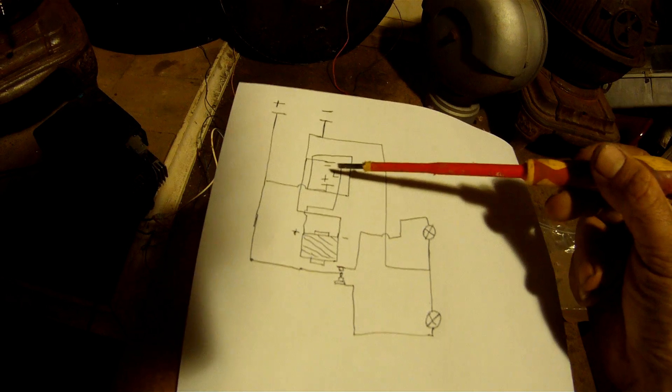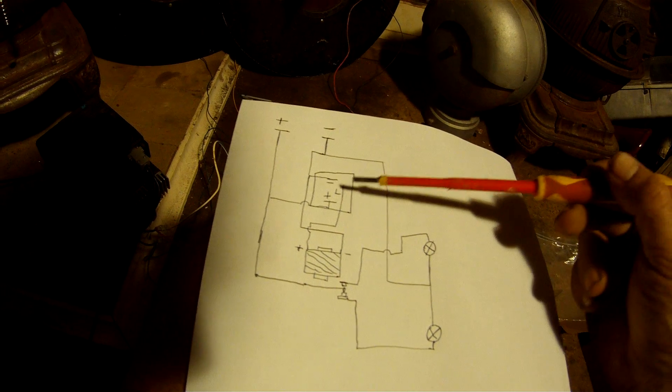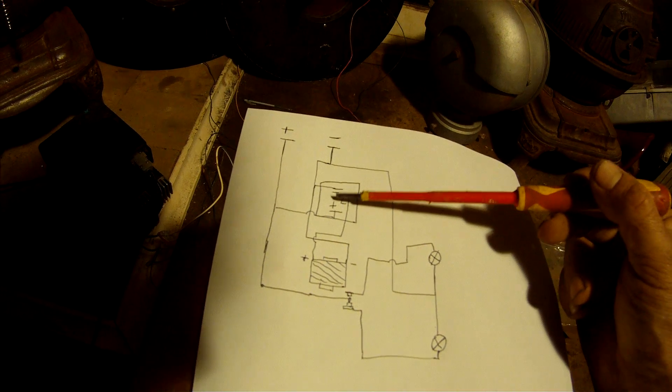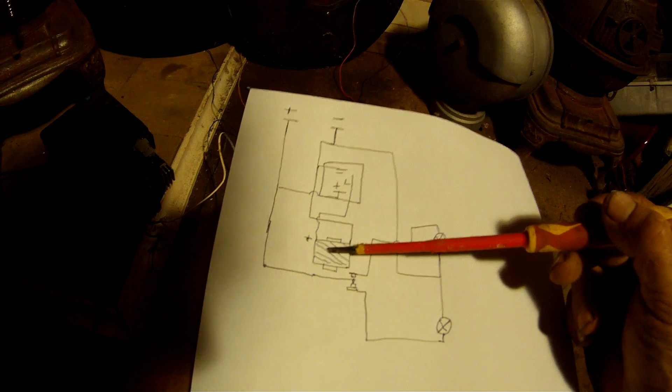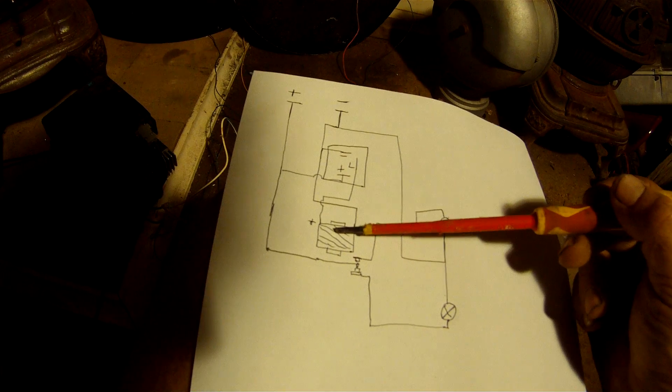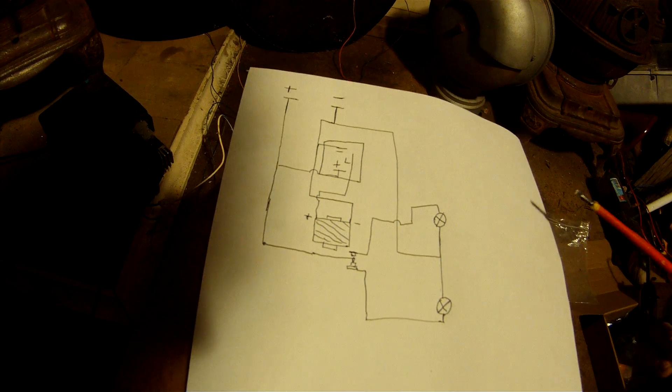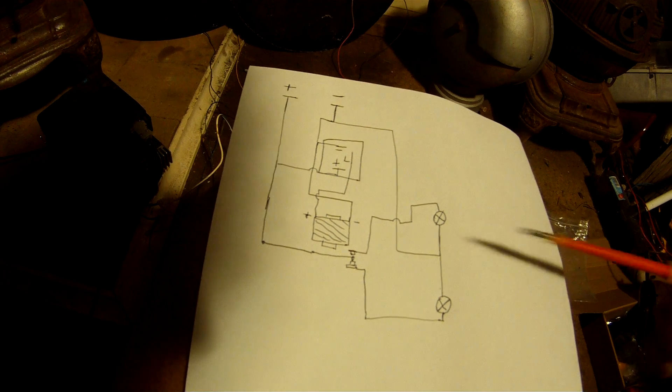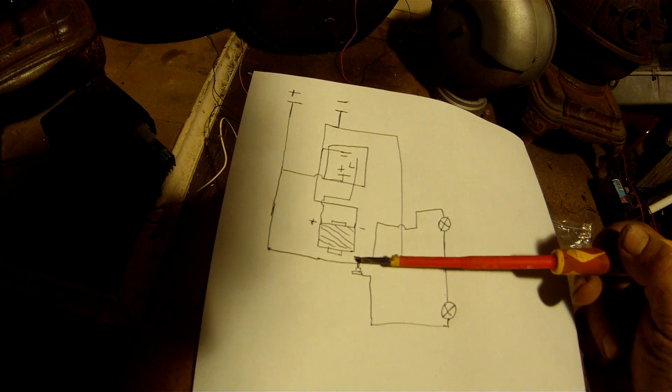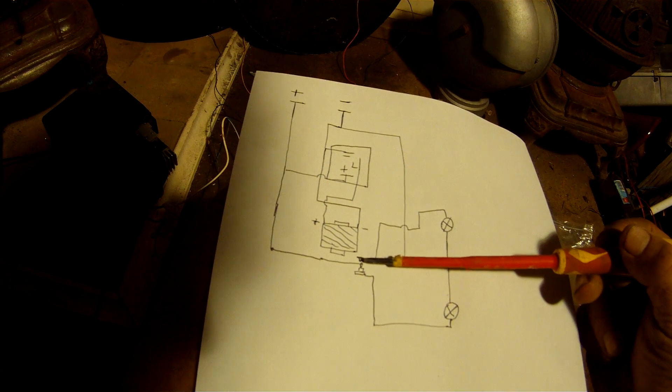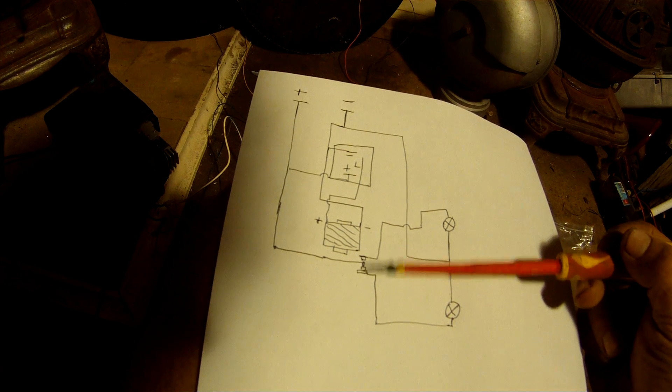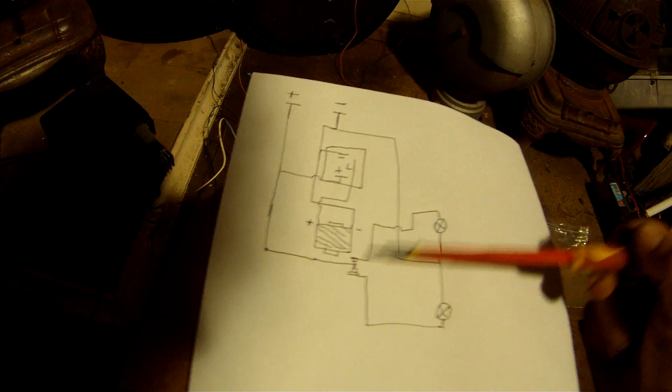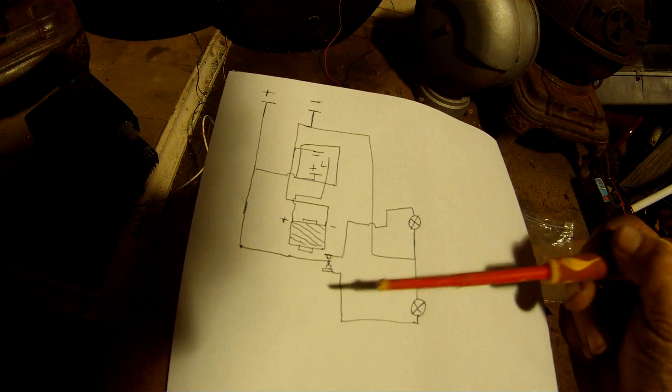Now what happens when this is all connected, this flasher relay will turn the coil off and on, off, on, off, on like it does with the indicator light on a car. That will make that contact there swap between the two lights and power one at a time alternately.